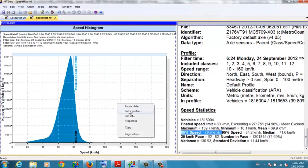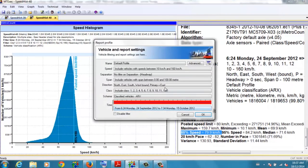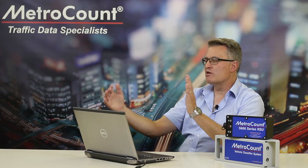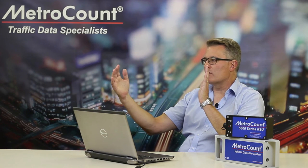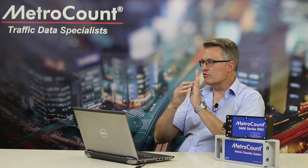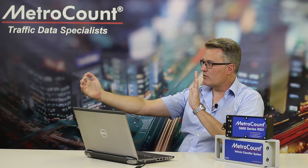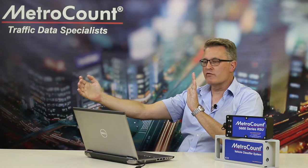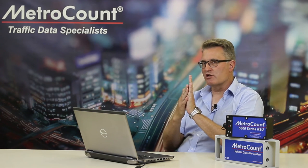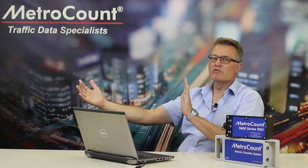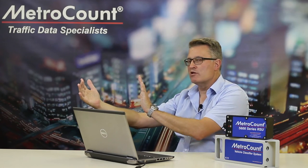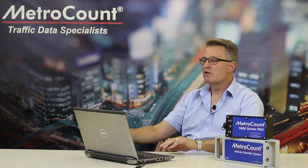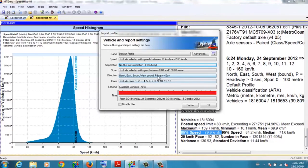So a quick way of dealing with this is via the local profile. Right-click, local profile. And we add a separation or headway filter of more than four seconds. So what that means is that we're only analyzing vehicles that had a four-second gap in front of them. So essentially, the driver of this vehicle can travel at the speed he or she wishes to travel, not being impeded by the vehicle in front. And let's see what difference that makes to the analysis here.